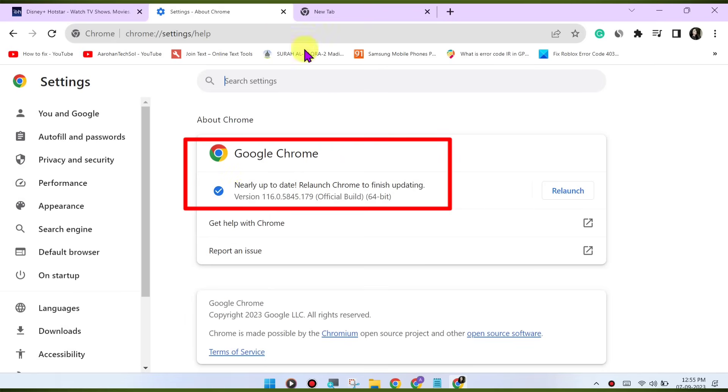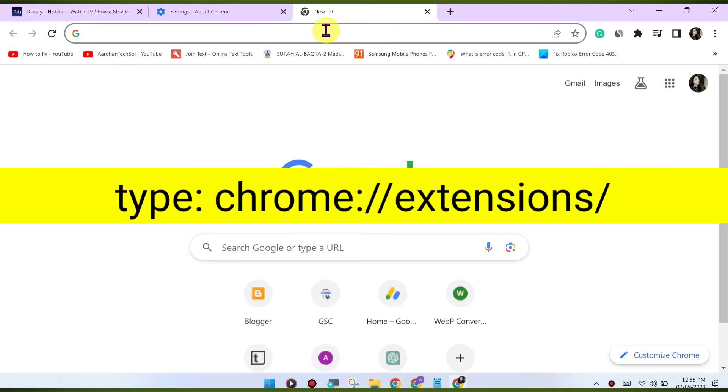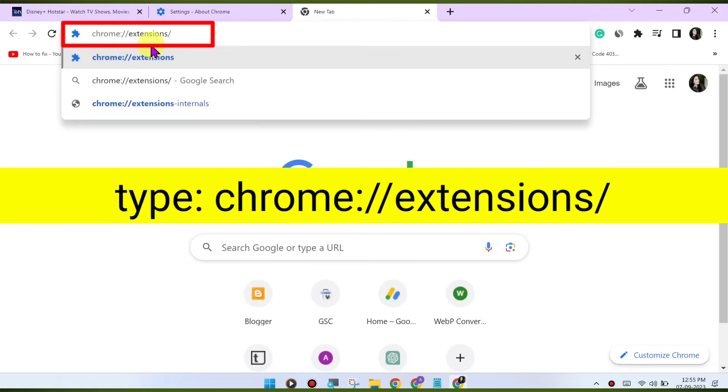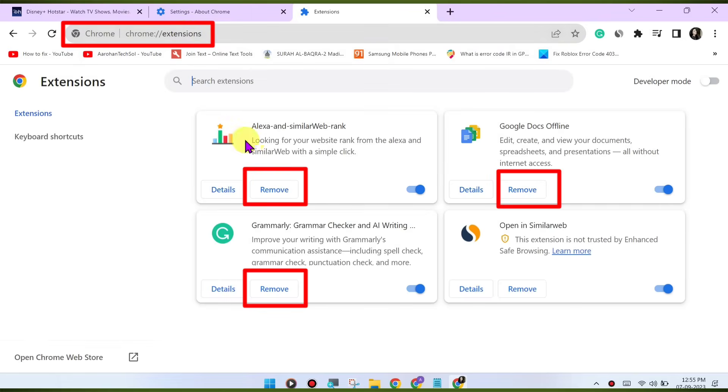Disable browser extensions. Browser extensions can sometimes interfere with the playback. Try disabling any extensions you have installed and see if the issue is resolved. You can disable extensions by going to chrome://extensions/.